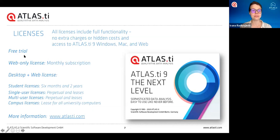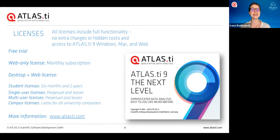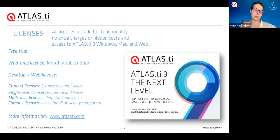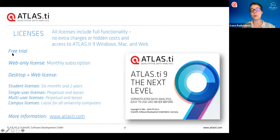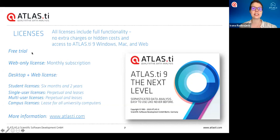If you want to get started with Atlas TI today, you can download the free trial version. With the free trial you can already begin your project — you have unlimited access for five days, and you choose which five days. In total you get five days and you can start your project there without any limitations. Even when your free trial is done, your project will still stay saved and you can open it and view it, you just will not be able to save any changes. But when you get your own license and activate it, you can continue working on that same project.